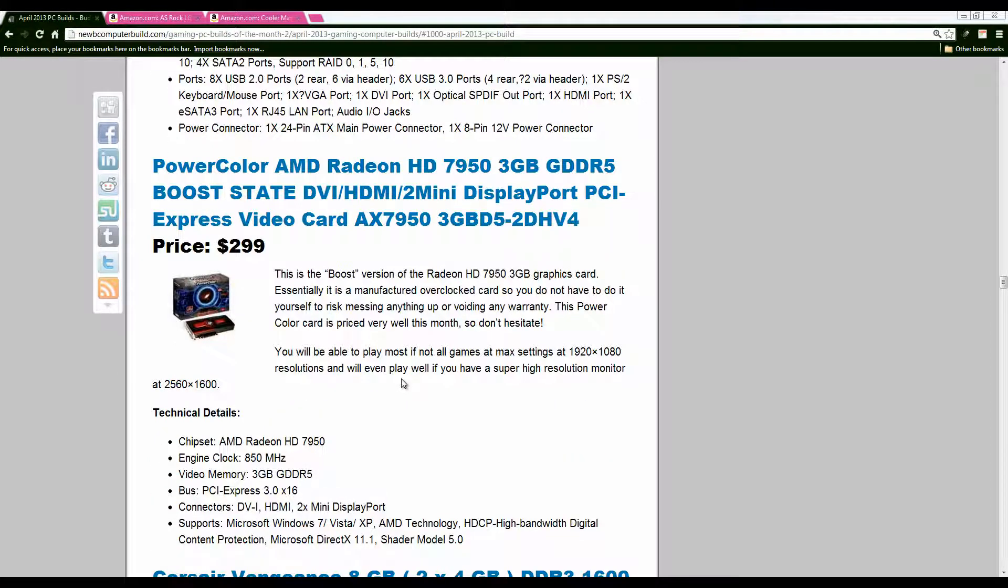Moving on we have the Radeon HD 7950 3 GB graphics card. Prices on graphics cards from what I've heard in the past month or so have been going up in general because of the graphics chips that they use in the cards have been going up in price which in turn make the prices of the graphics cards to go up.